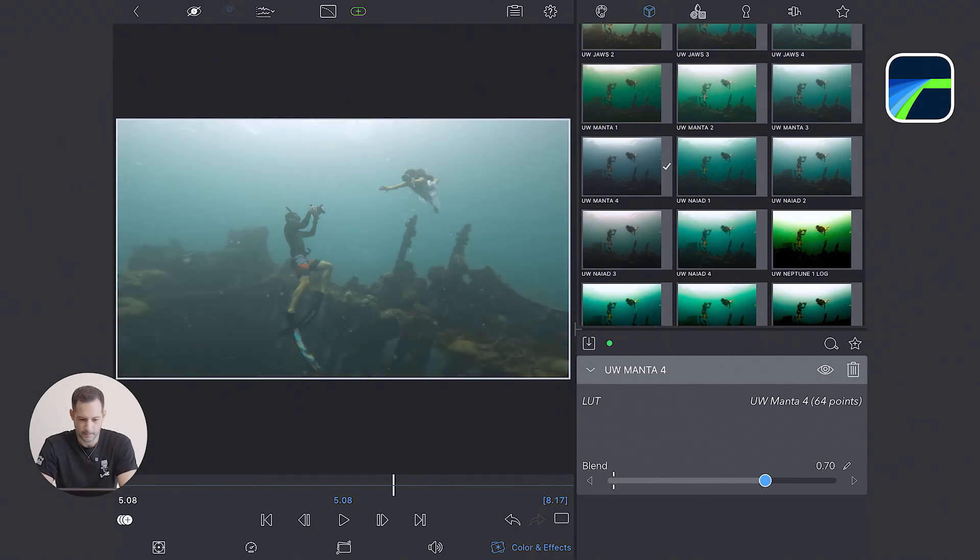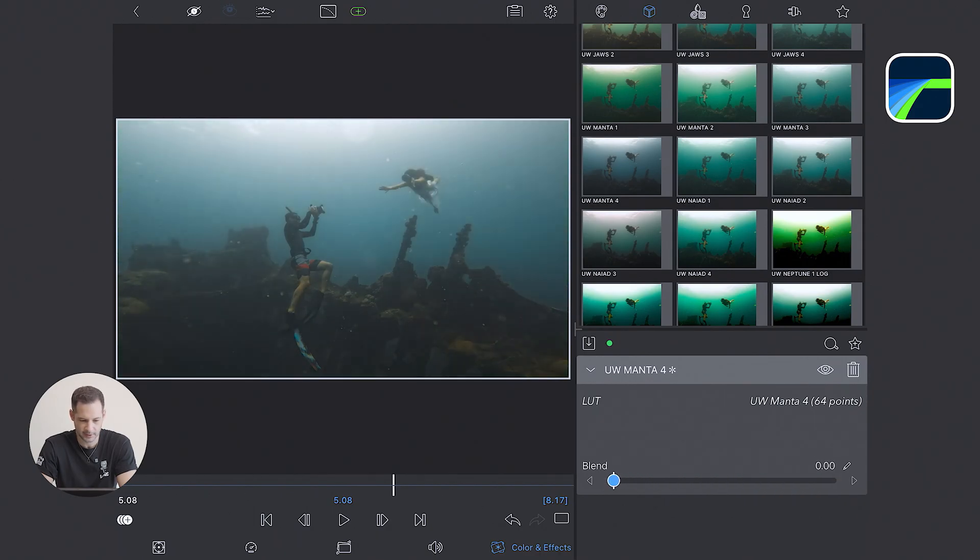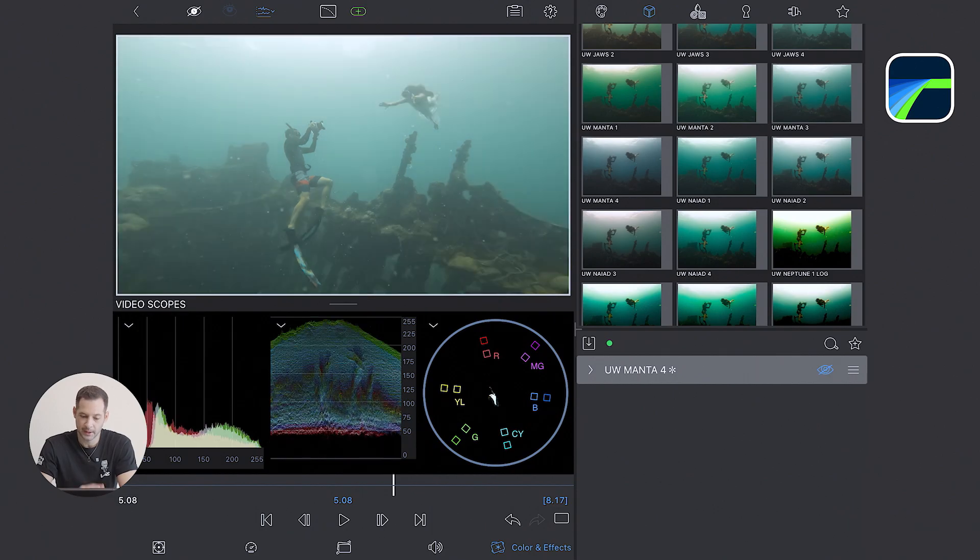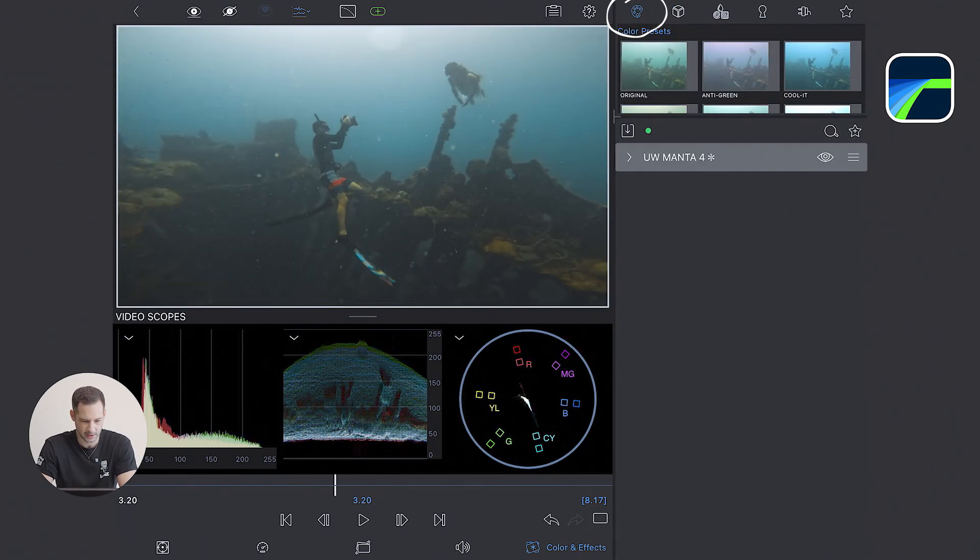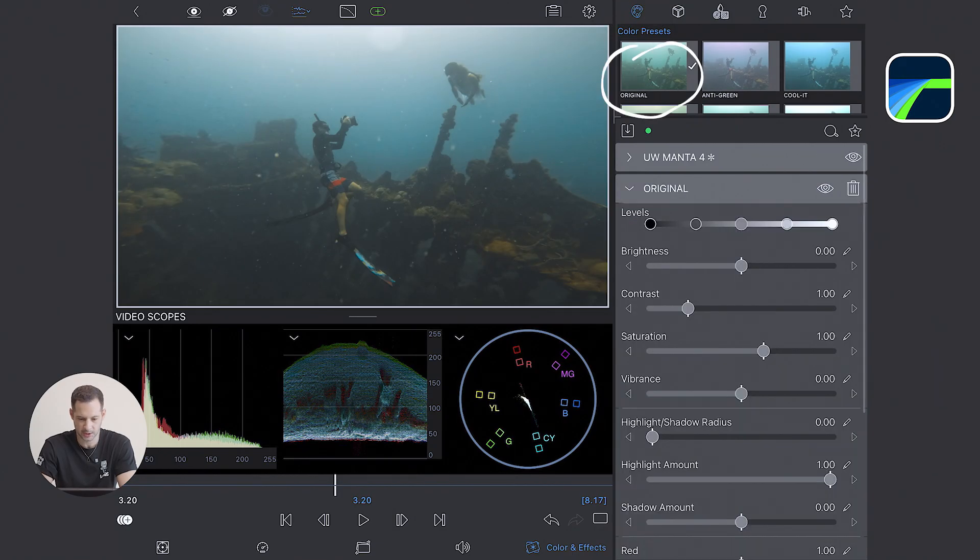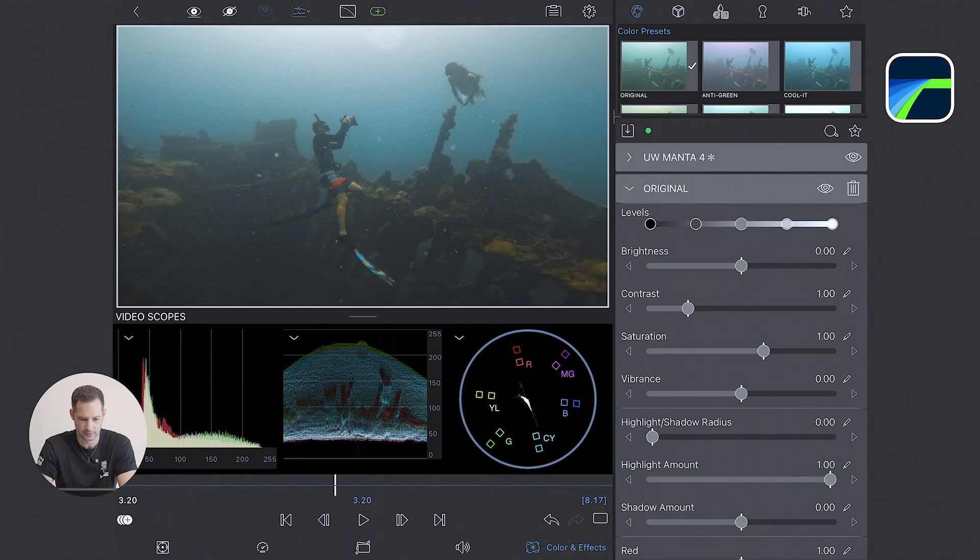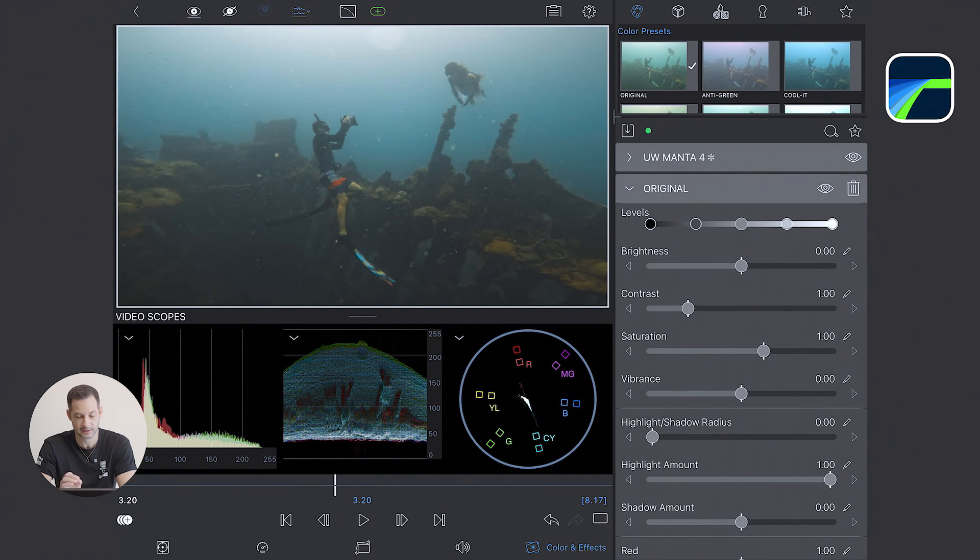I can use the Blend slider to reduce the LUT strength if needed. But here, I think I'm going to keep it at 100%. So now that I applied the LUT, I need to fine-tune. For that, I'm going to bring an original preset. So that doesn't change anything unless I touch those tools. Step number one always is to fix your exposure. Step number two is the color.